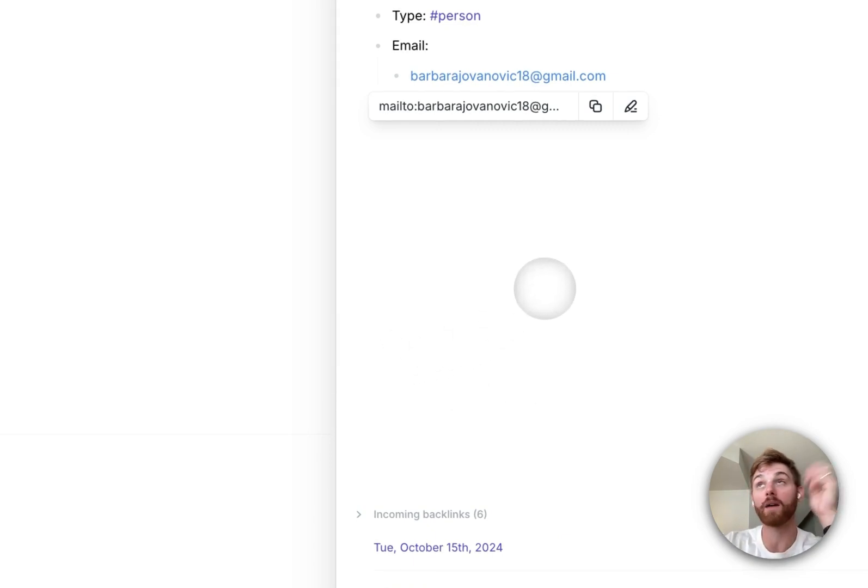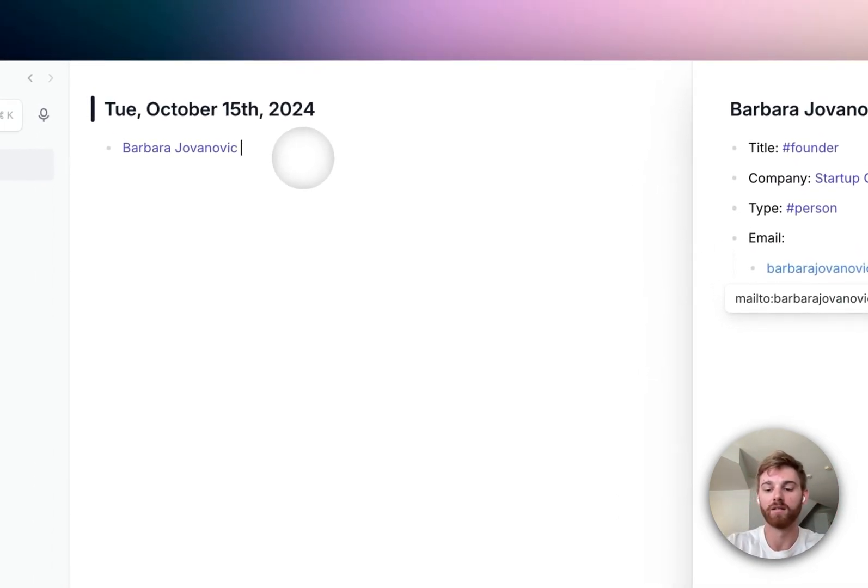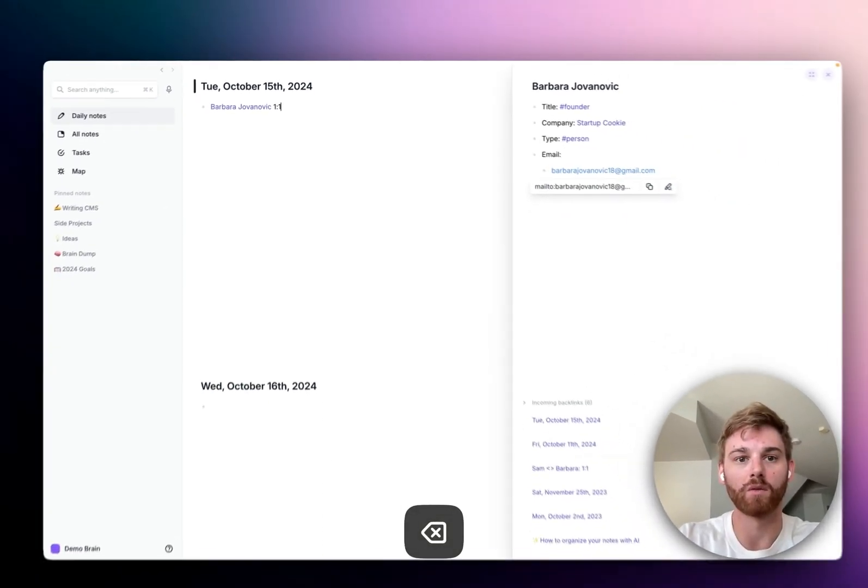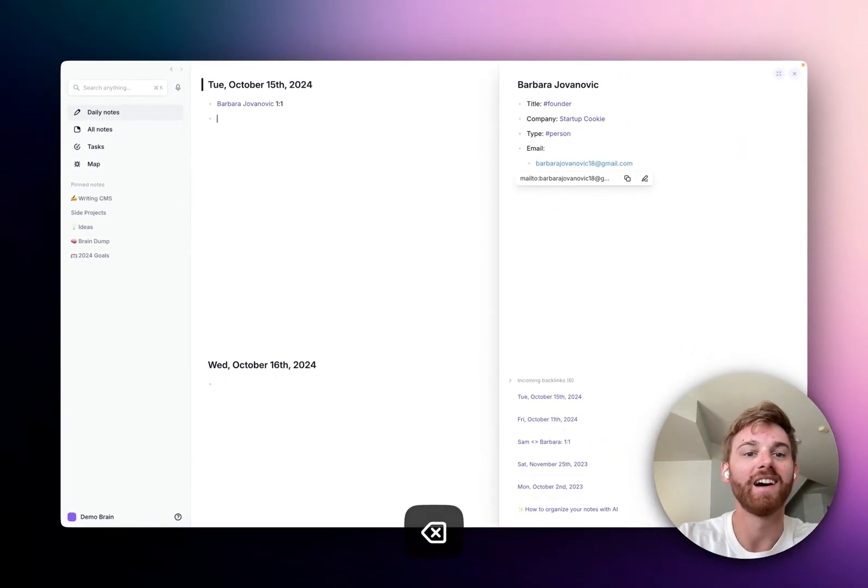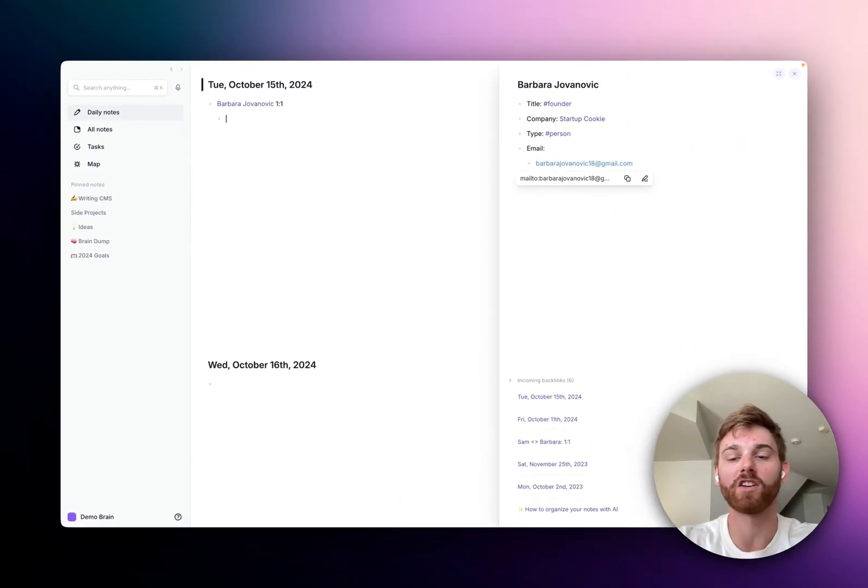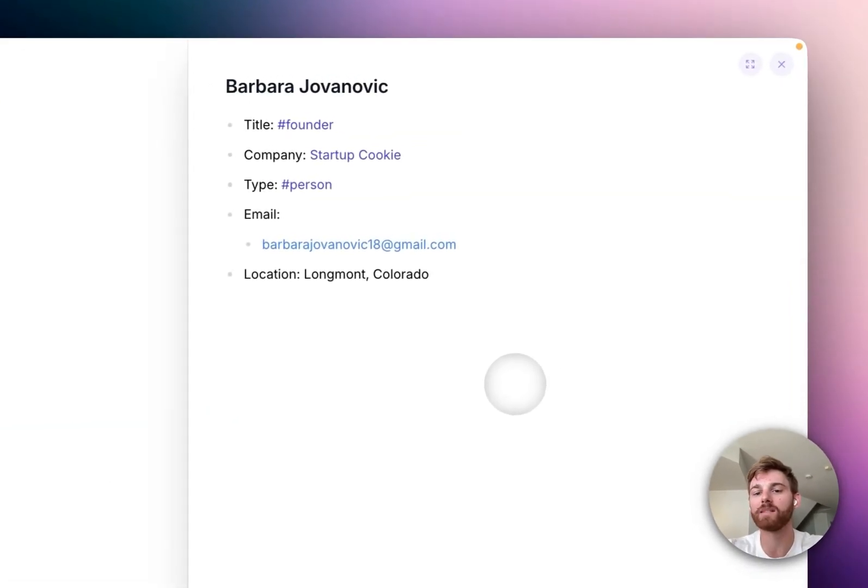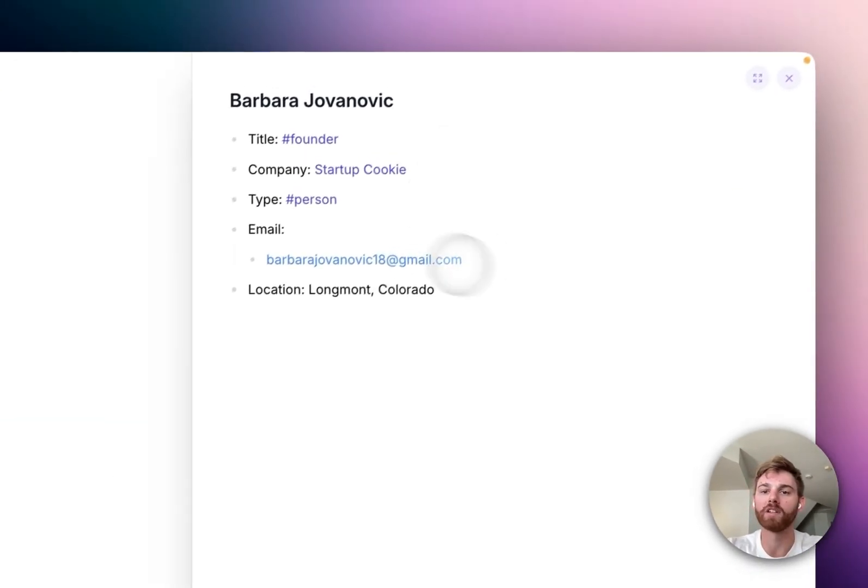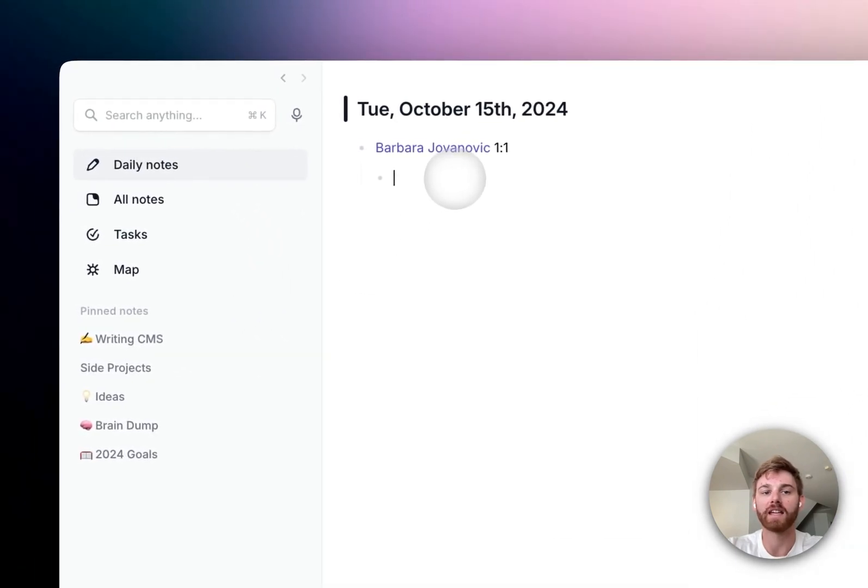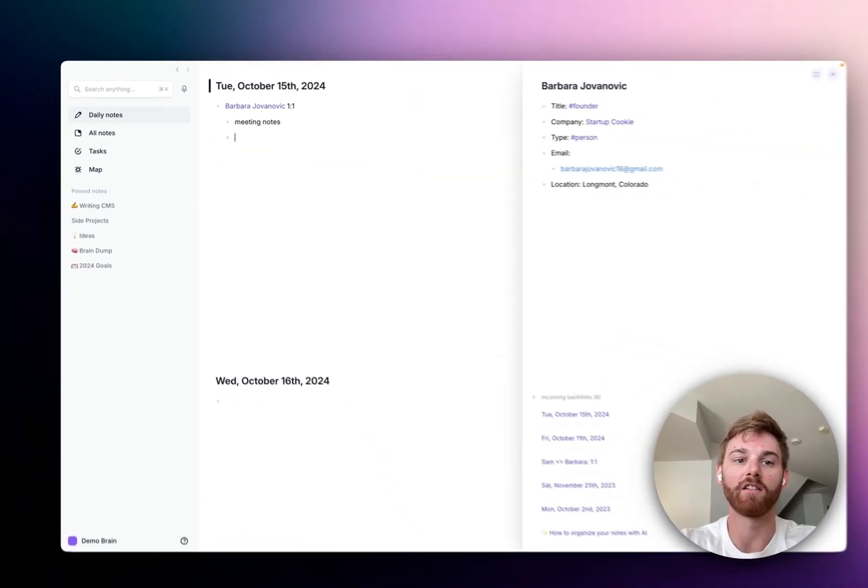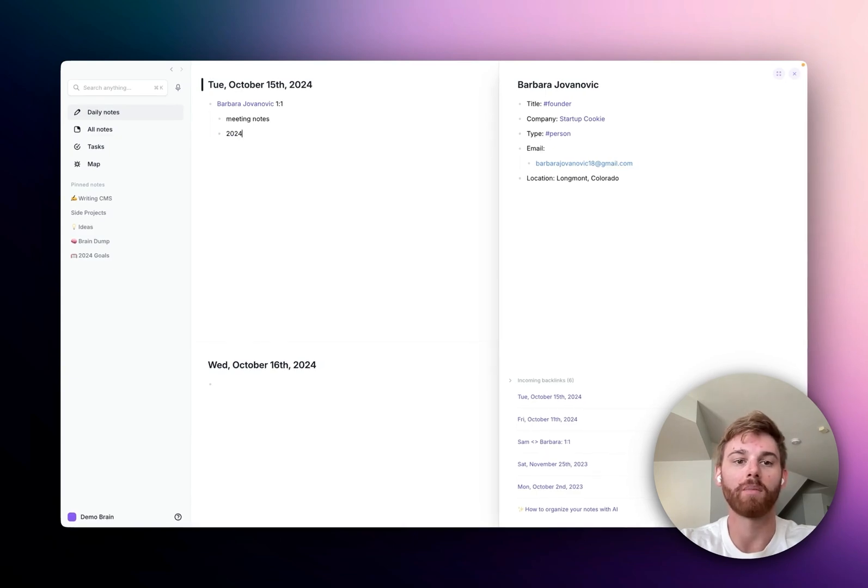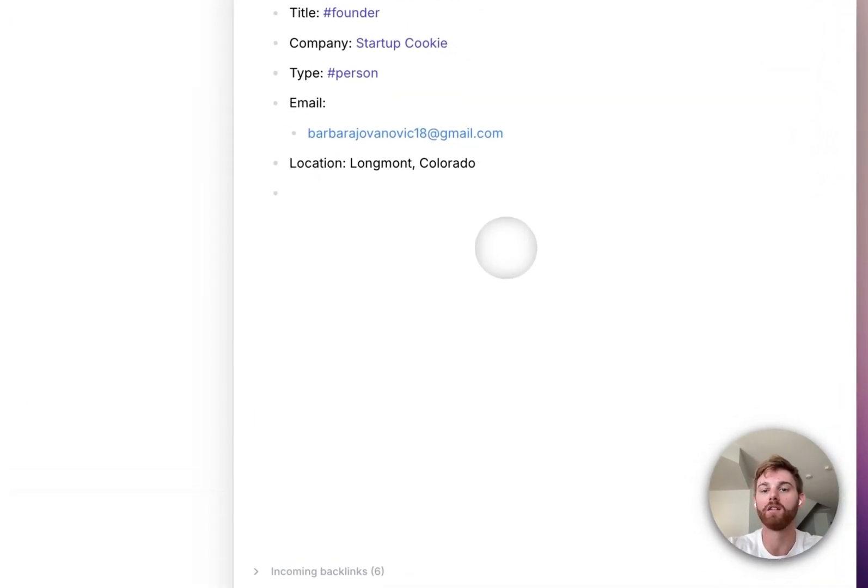It's just the normal note with the incoming backlink section down here. So if I'm on a one-on-one call, maybe I'll say Barbara one-on-one, and that's our one-on-one and that's our call today. Maybe I've got some context here about Barbara herself that I want to know, and then I can take any meeting notes underneath here, talking about goals or whatever. And then I can continue editing this as well over here.